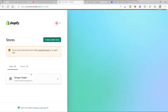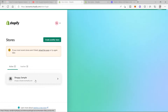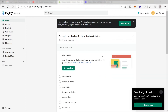I created a new online Shopify store for this tutorial to show you how to set up your online payment here in Shopify. Let me click on the store I just created today. I am now in my store admin access.